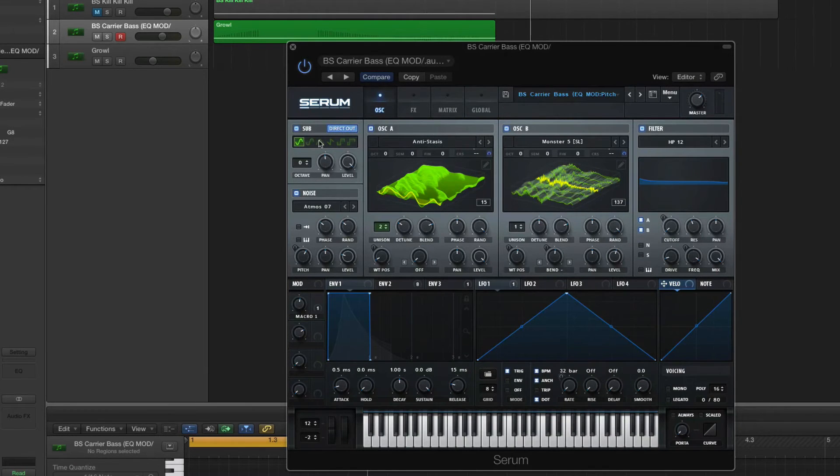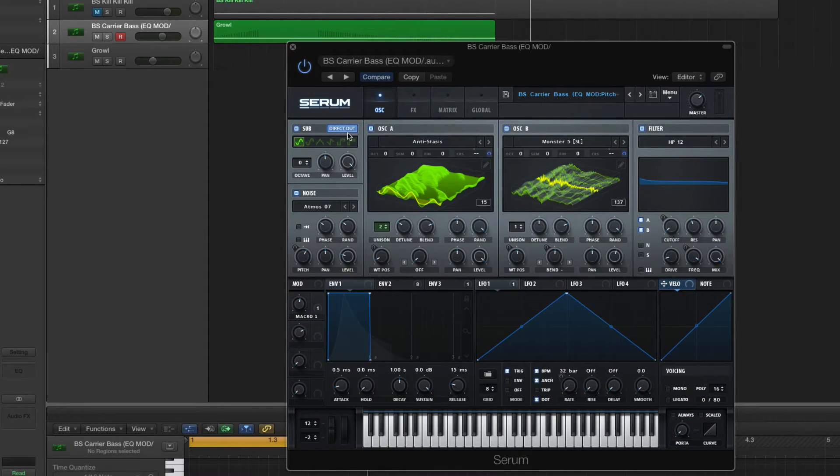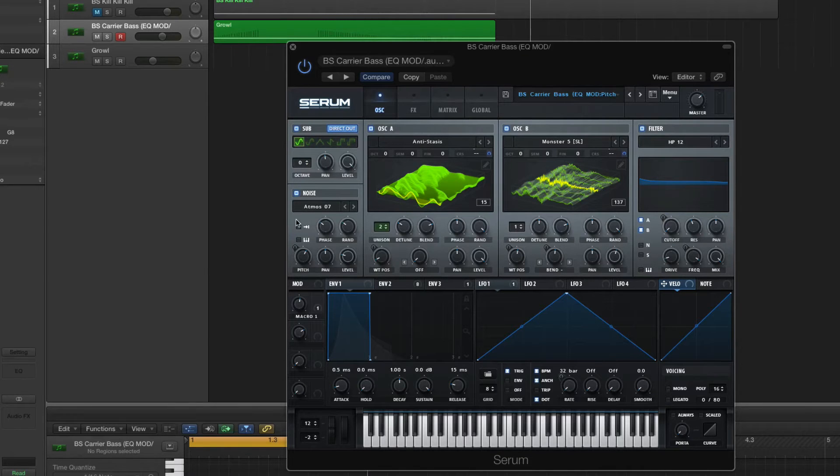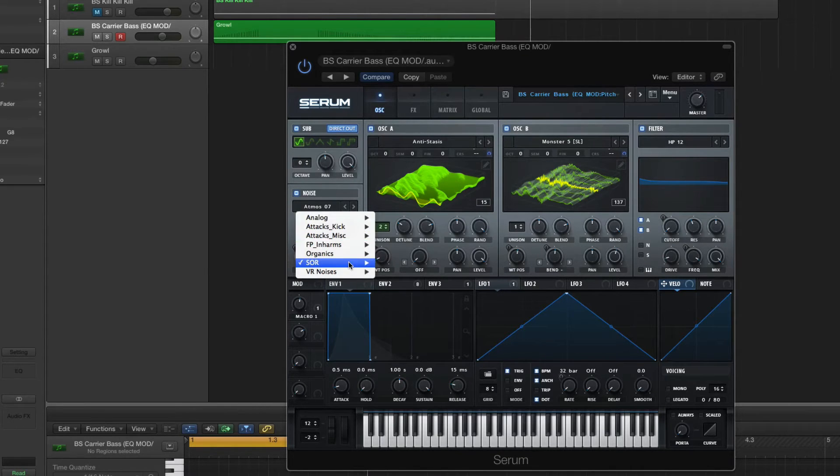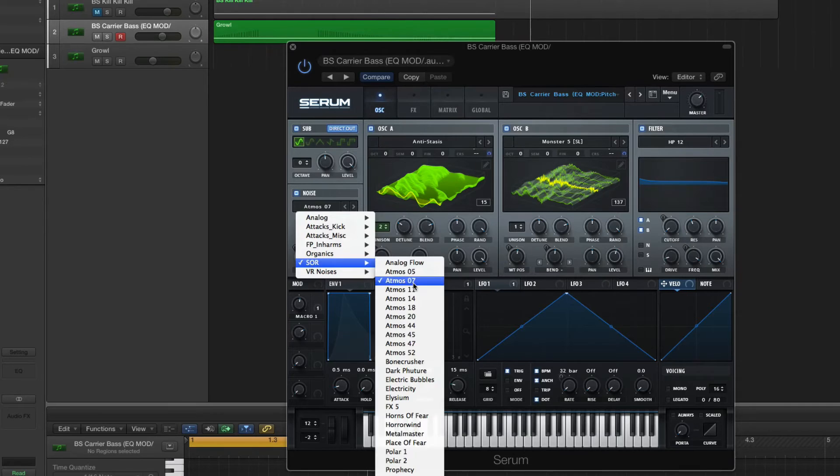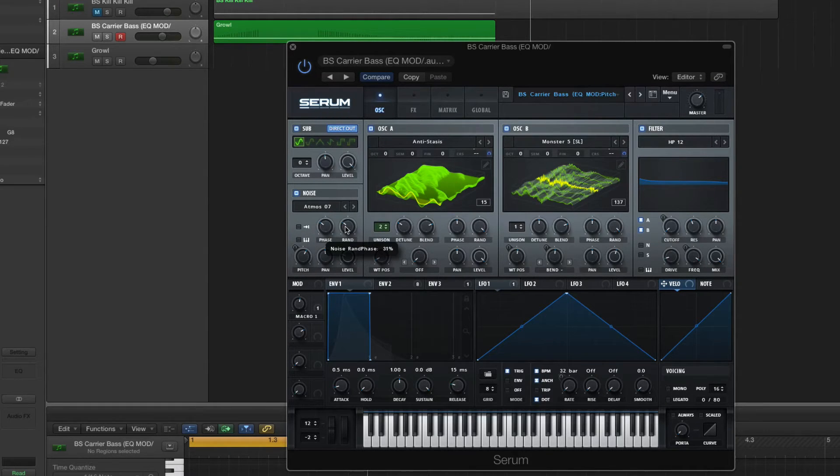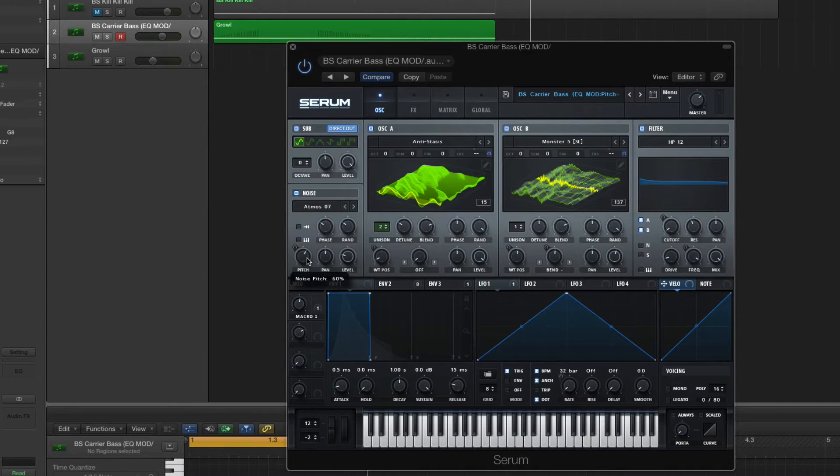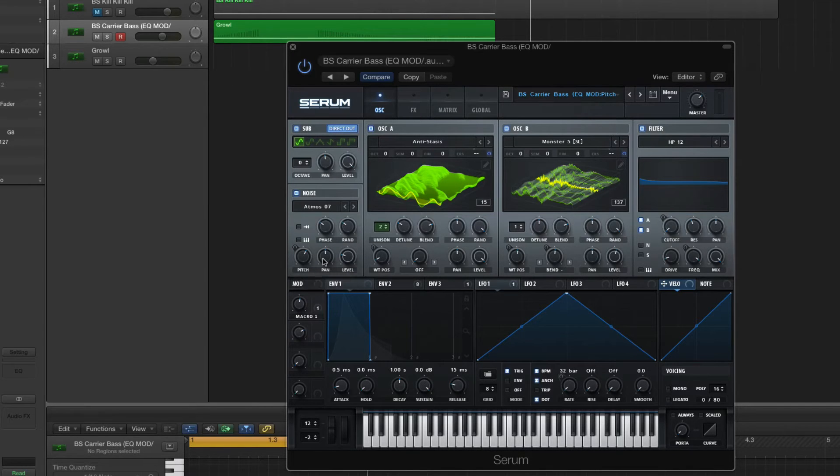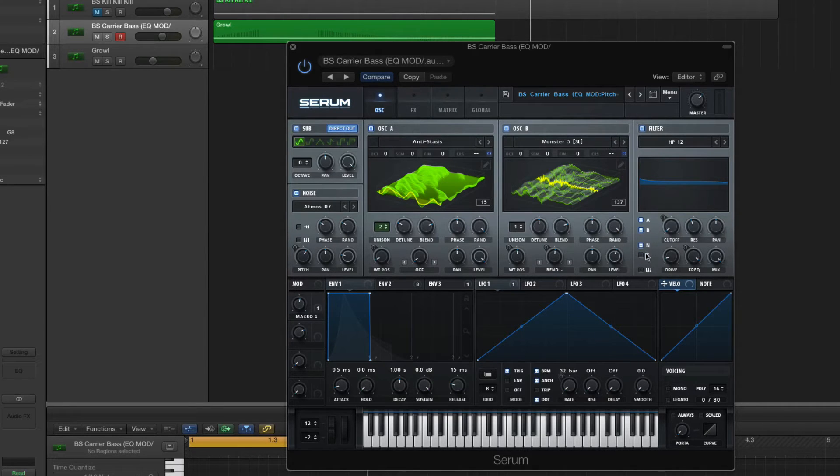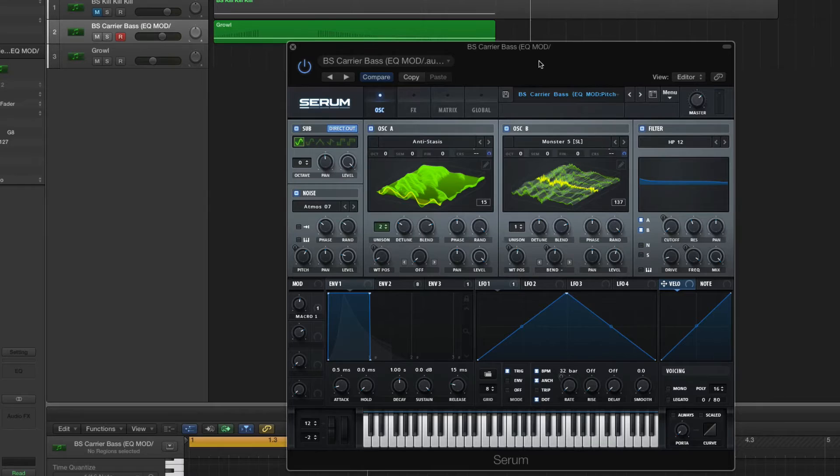Go to your sub-oscillator. Make sure that it's direct out. Nice sine wave. Octave, just leave it on zero. Level all the way up. Noise oscillator. Atmosphere 7. Phase 31%. Random 31%. Pitch 60%. And pan right in the middle. And level 23%. And those are not going through the filter, so make sure these are both not clicked. Perfect. Okay.